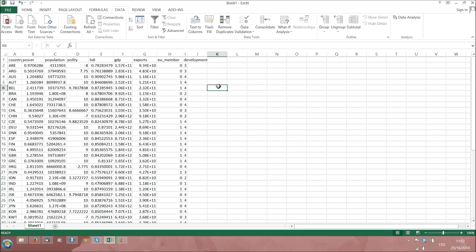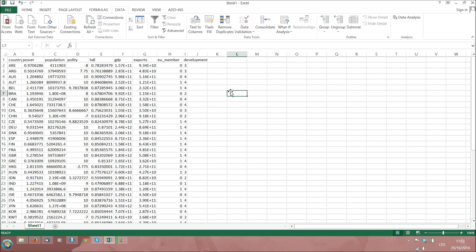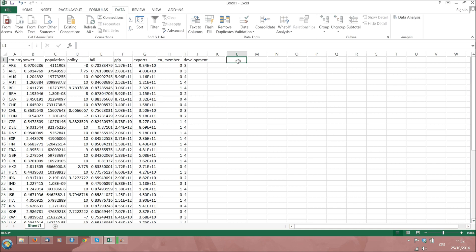Creating such a graph is not exactly straightforward, as we cannot simply plot the numbers that we already have in the dataset. We first need to calculate the numbers of occurrences of cases in the two categories 0 and 1. In Excel we can do this with the command COUNTIF.